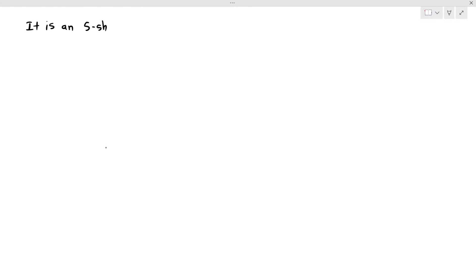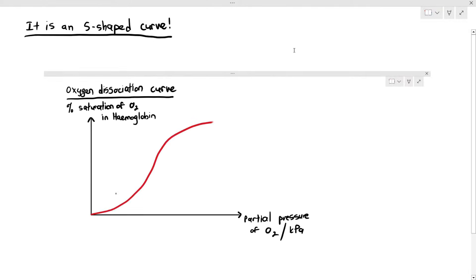In the previous video, we were talking about the oxygen dissociation curve. The most obvious thing about the oxygen dissociation curve is the shape of it — the shape is sigmoid, also referred to as an S-shaped curve.